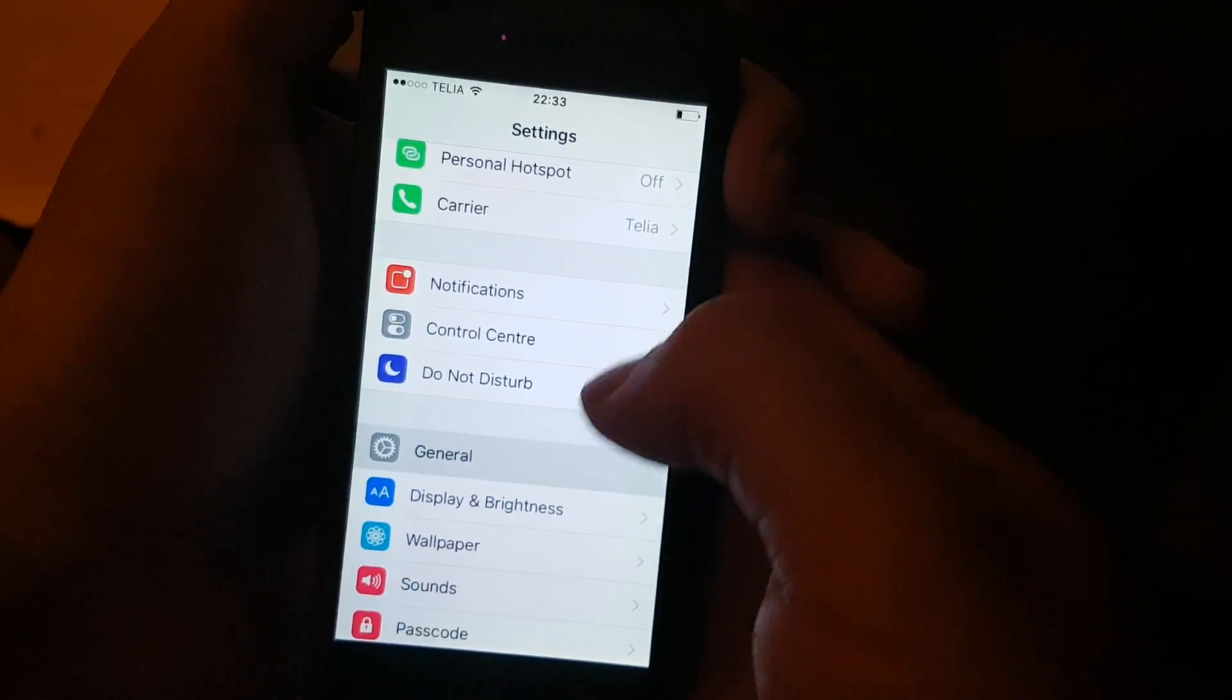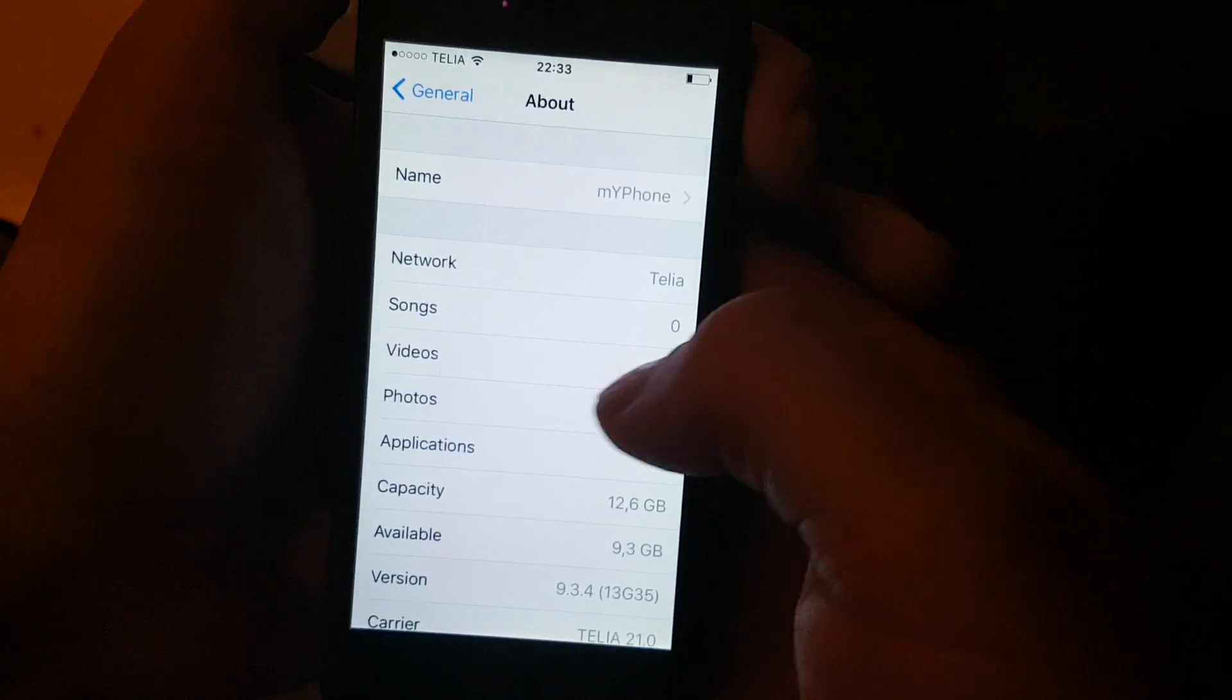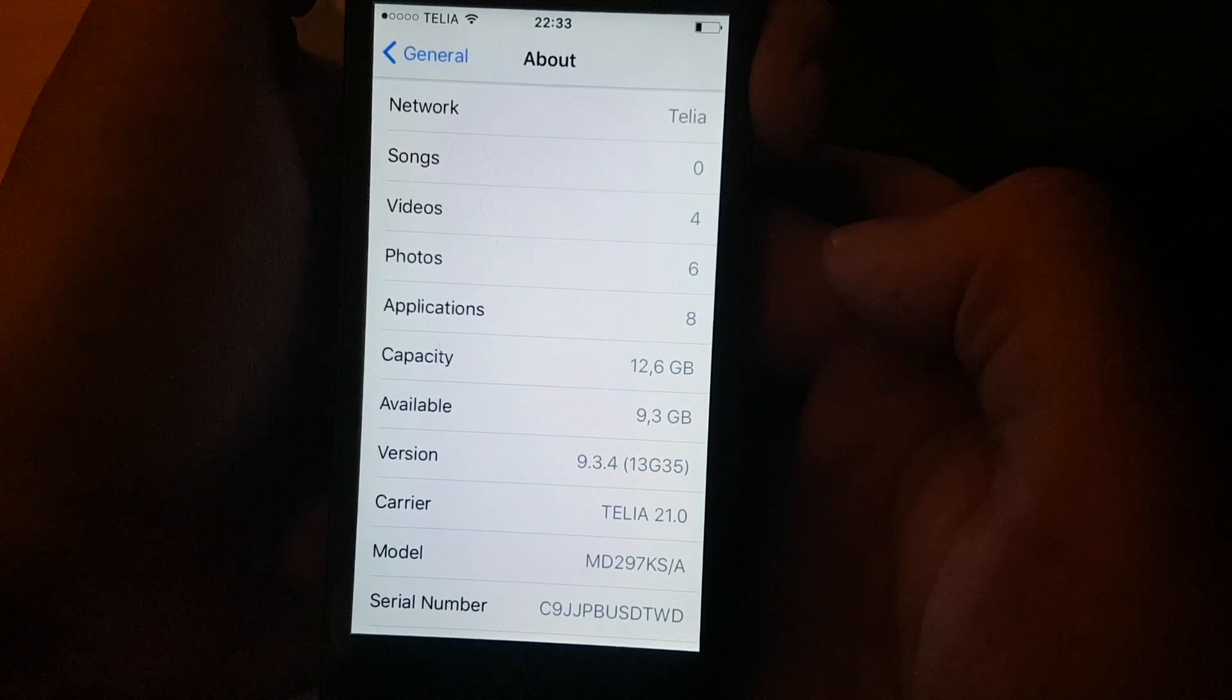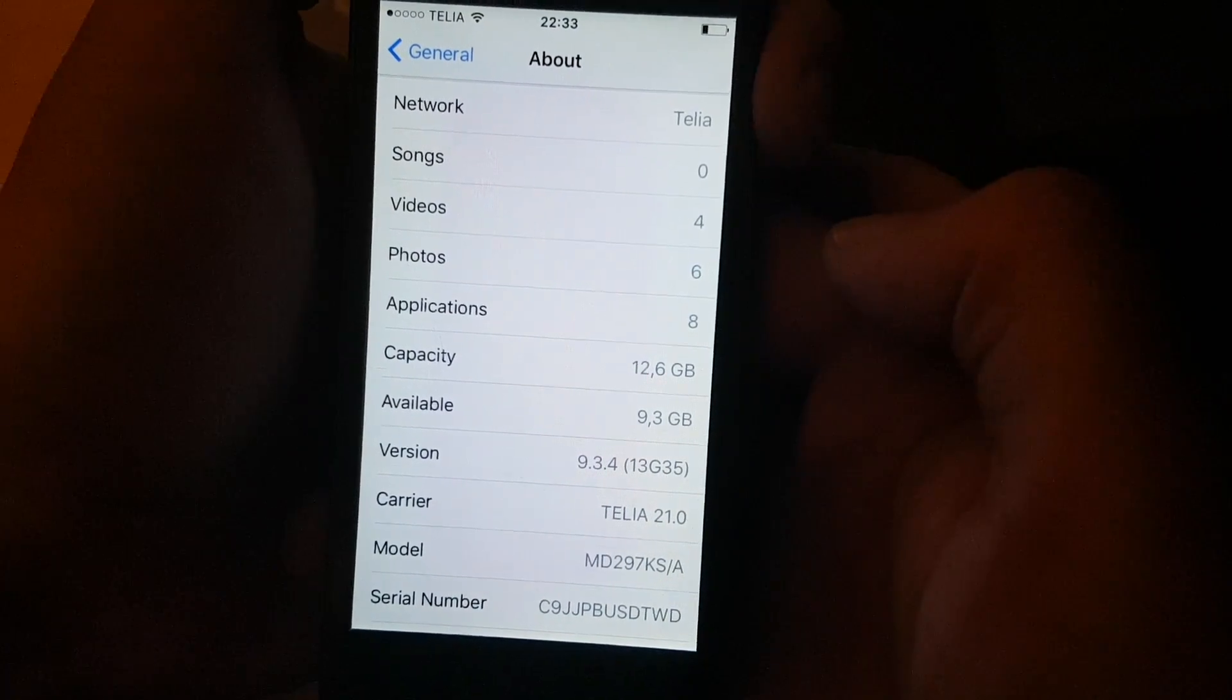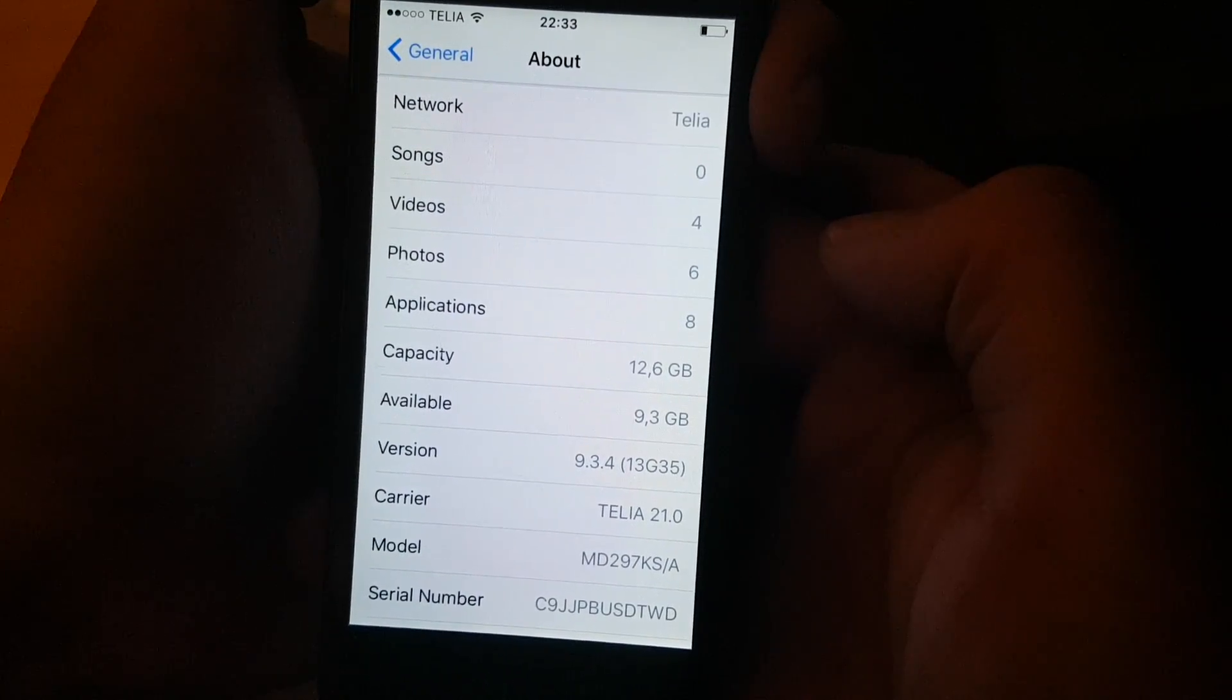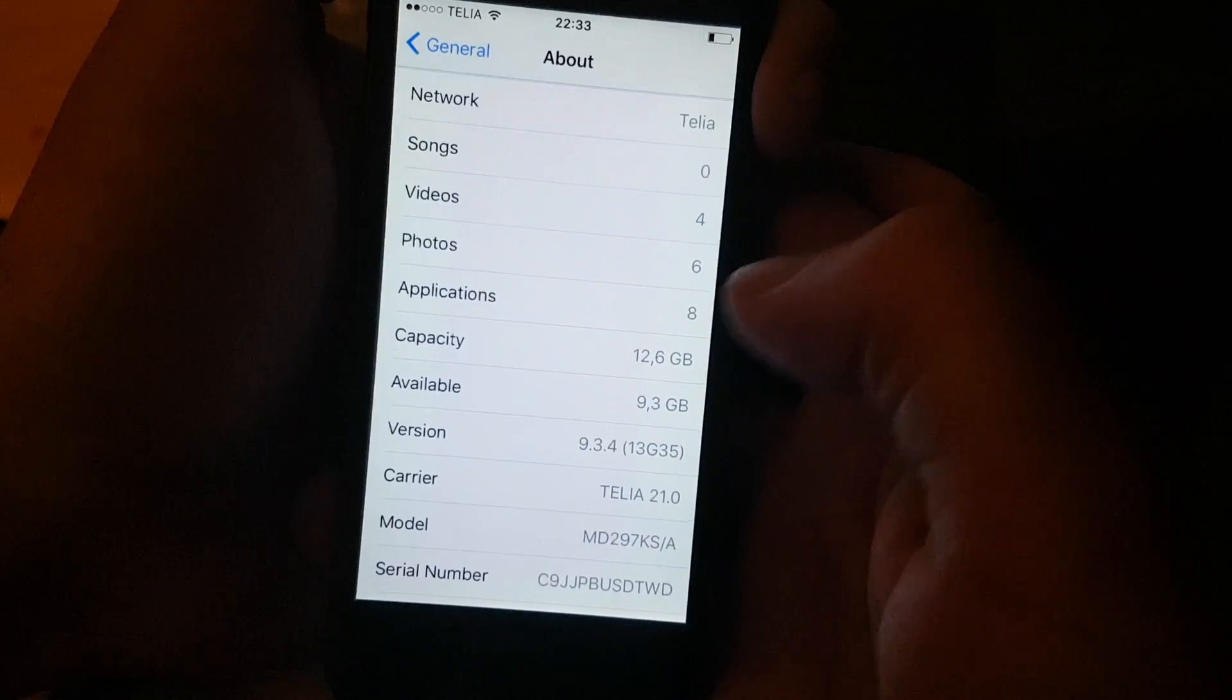Now, first off, I'm going to show you that I am running iOS 9.3.4, build number 13G35.